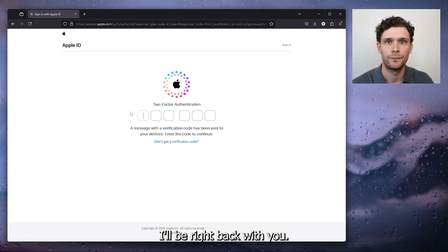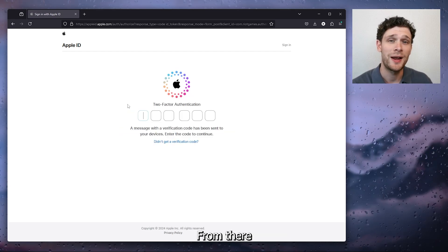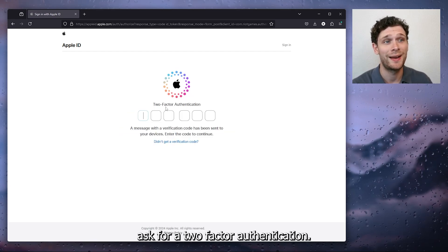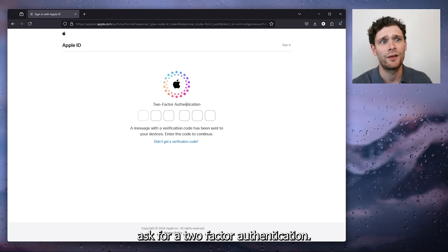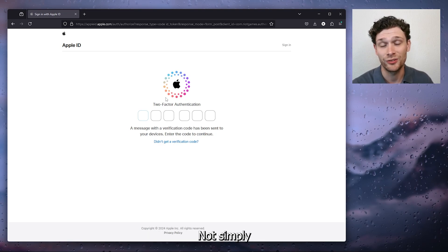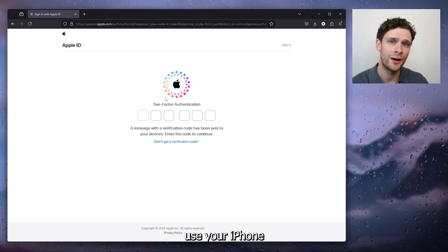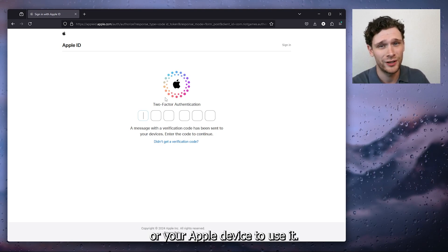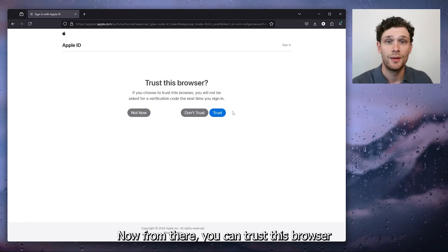Now from there it will ask for a two factor authentication, now simply use your iPhone or your Apple device to use it.